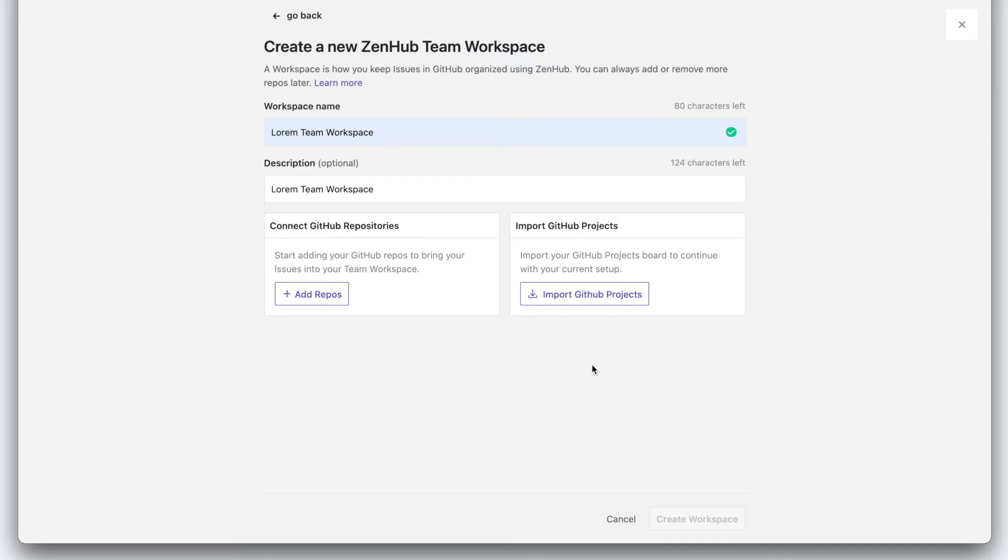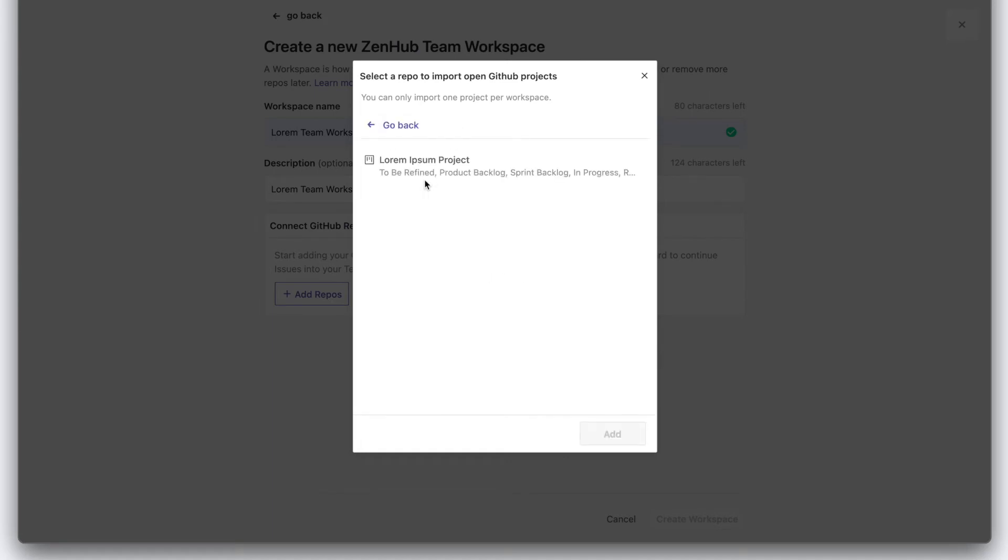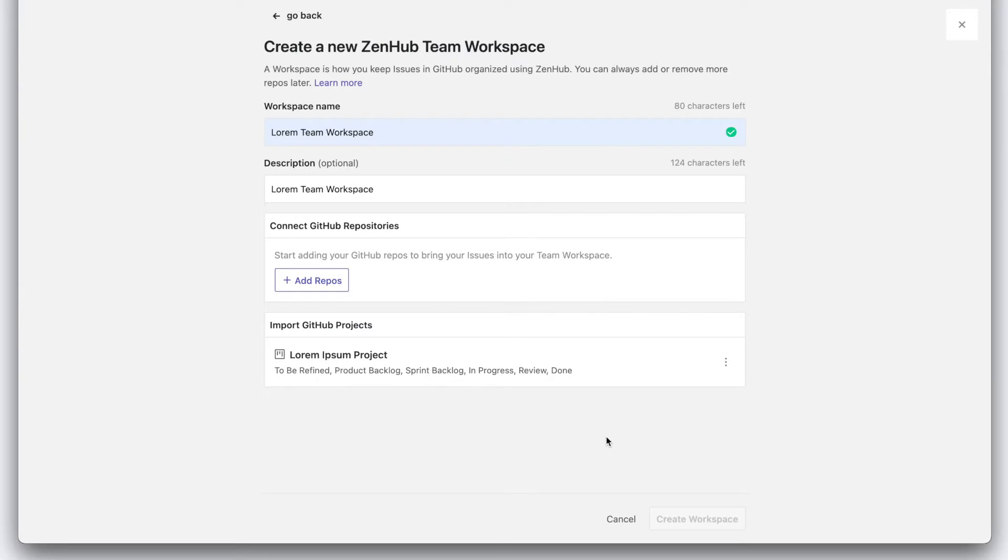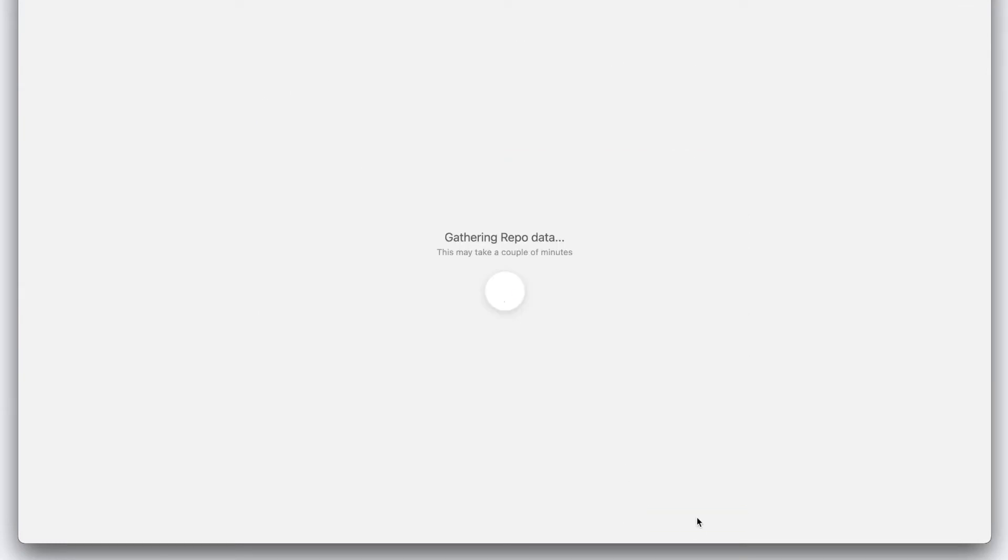So let's import a GitHub project. We'll just type the name of the repo here. We'll pick the project. We'll click add and then click create workspace.